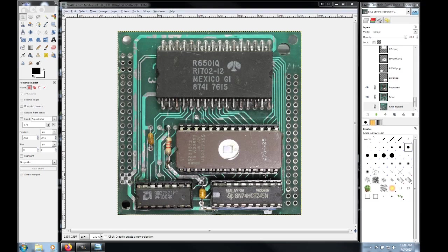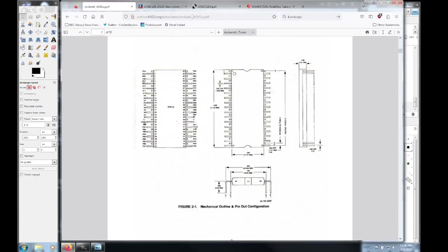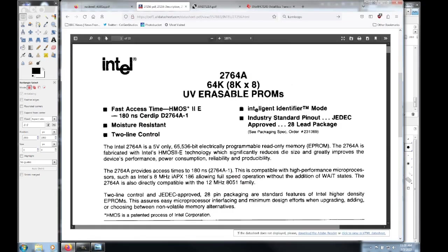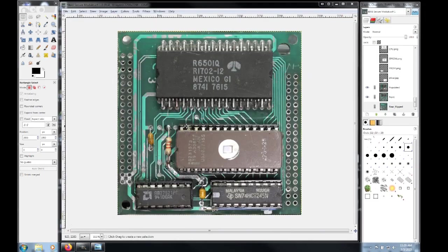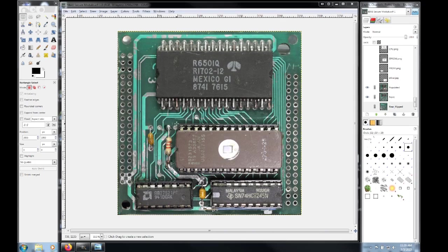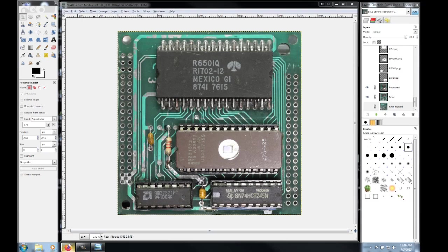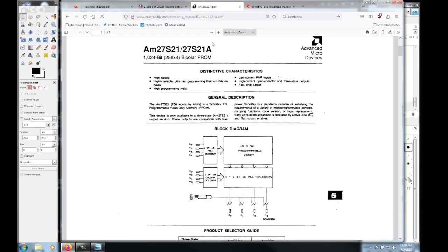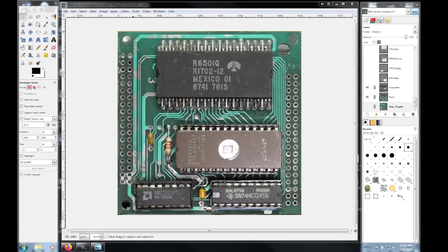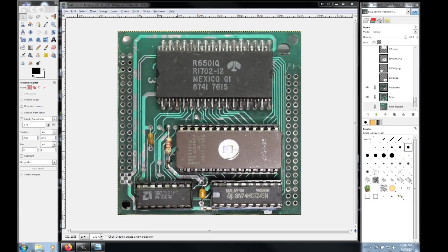Down here we have our fairly standard 2764 Intel. They refer to here as a UV-erasable PROM. It's an EEPROM. That's all it is. So that's holding, I'm assuming, a significant amount of code that runs the CPU. And then whatever they didn't want to keep their trade secrets in here stored in were stored in those two EEPROMs that were located outside of the module on the mainboard.